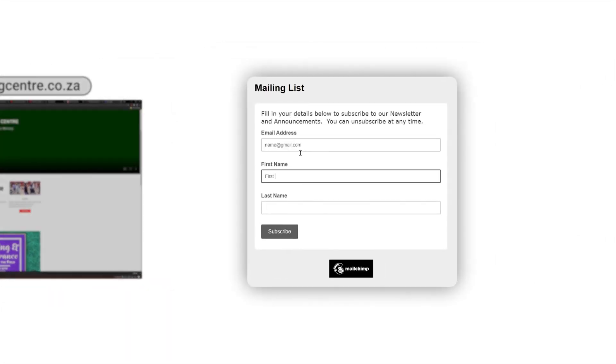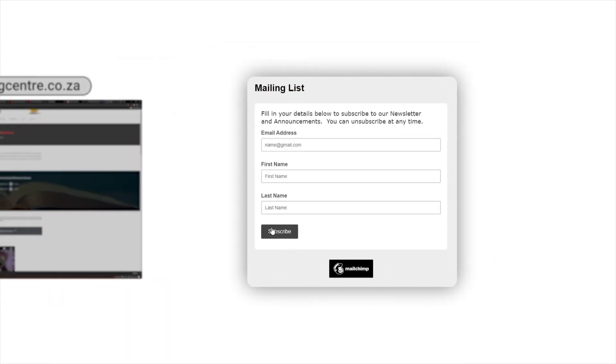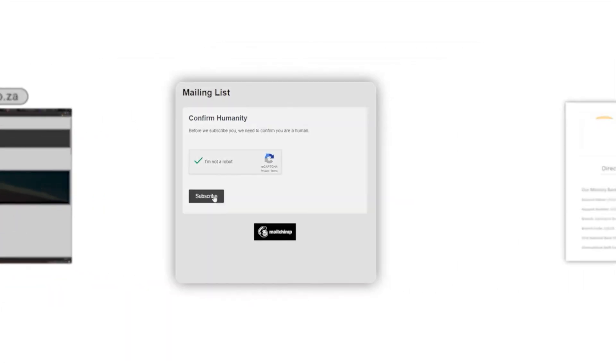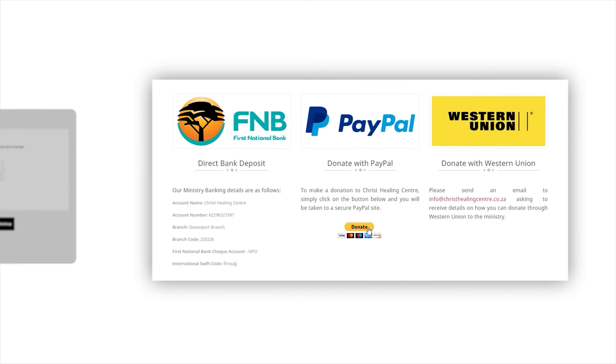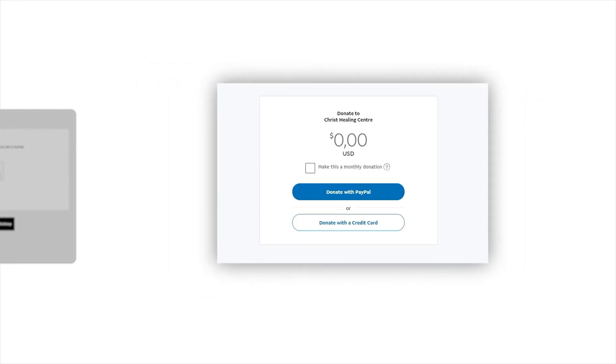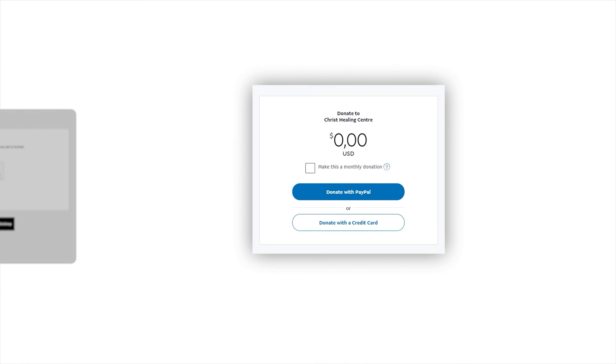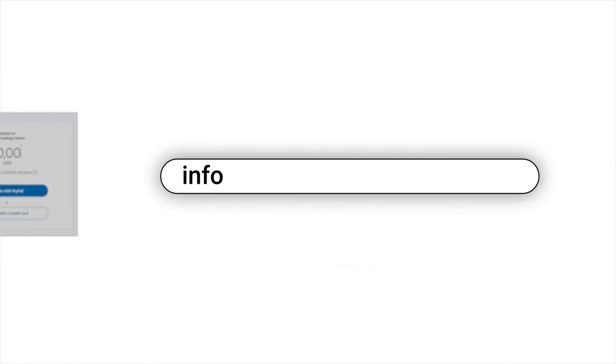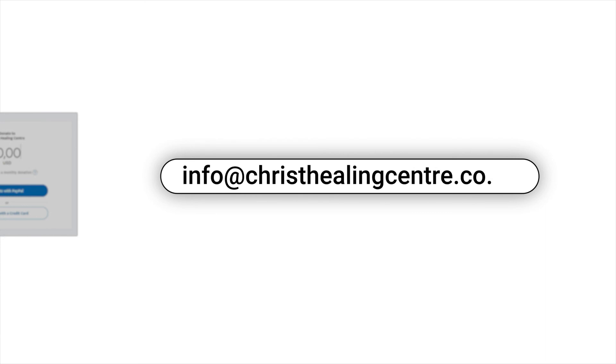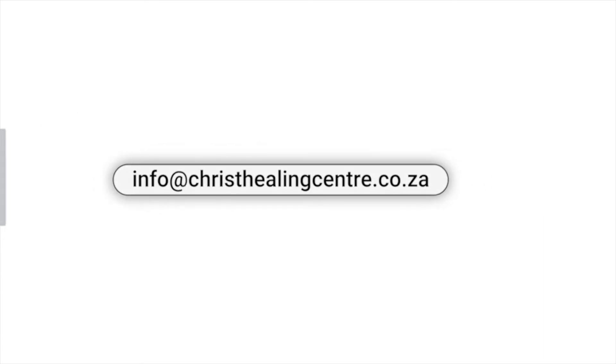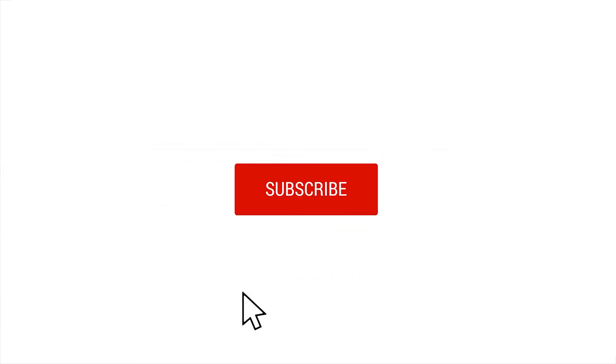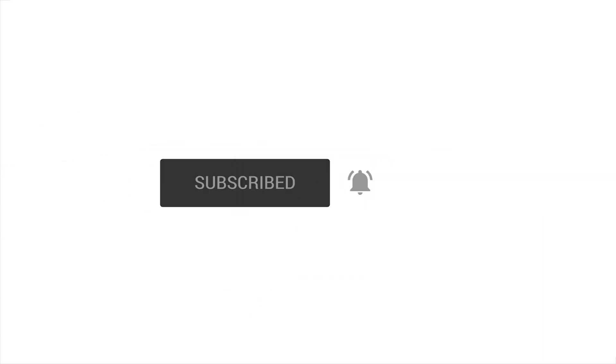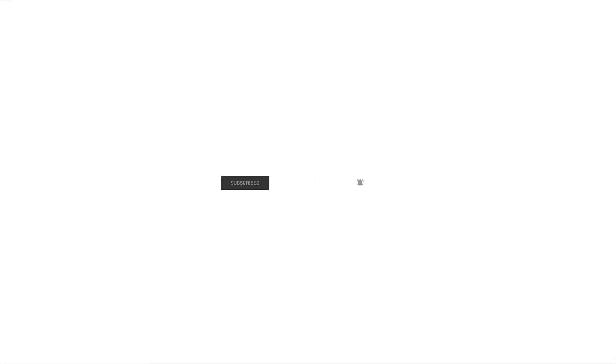See our website at www.christhealingcenter.co.za for more details about attending our services. Sign up to our newsletter for updates. Become a monthly giver or donate to our ministry via PayPal, Western Union, or direct deposit. Our email address is info@christhealingcenter.co.za. And don't forget to subscribe to this channel and share this video with others. God bless you.